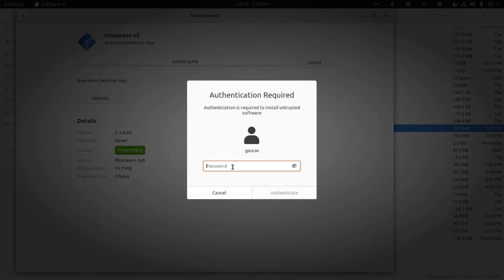It is asking for your sudo password, so you have to enter your sudo password through which you log into the machine.